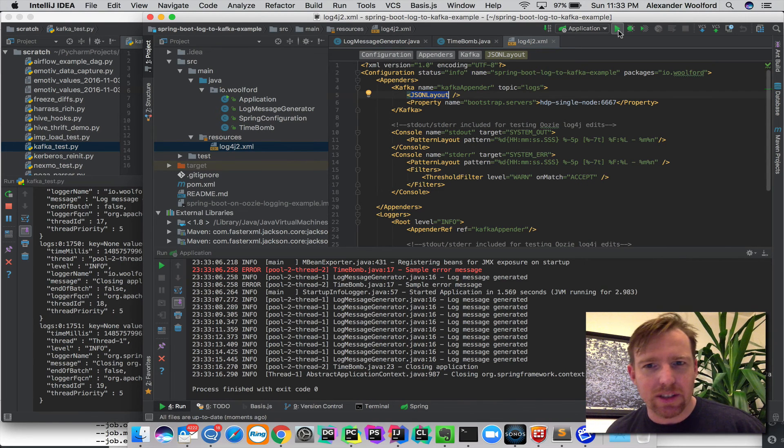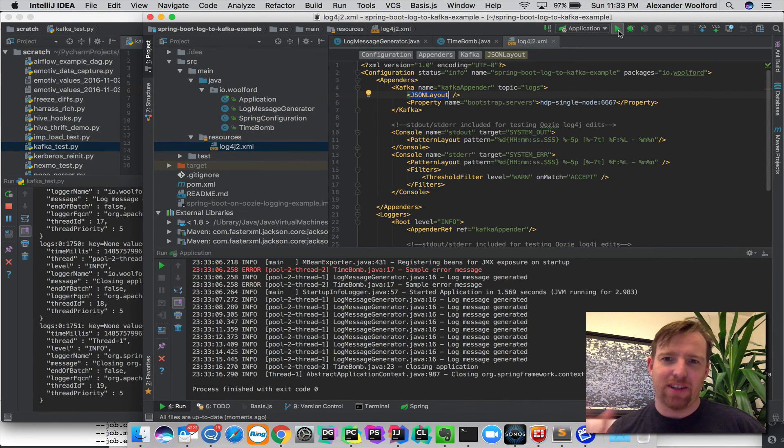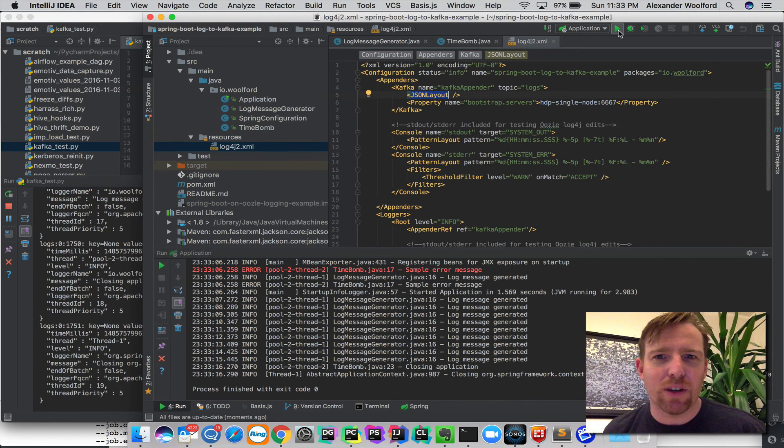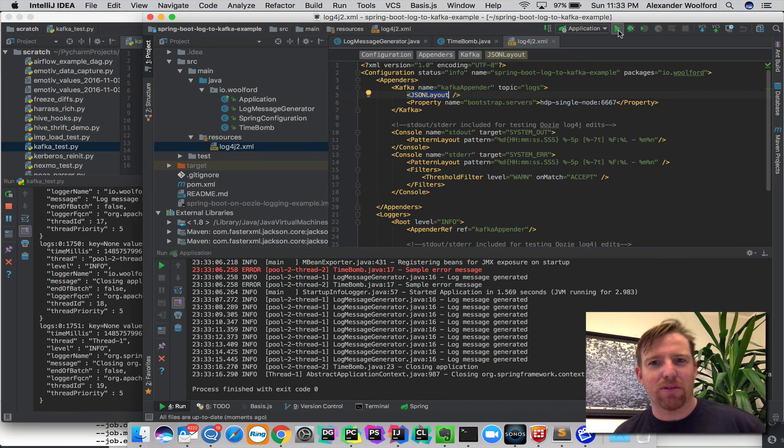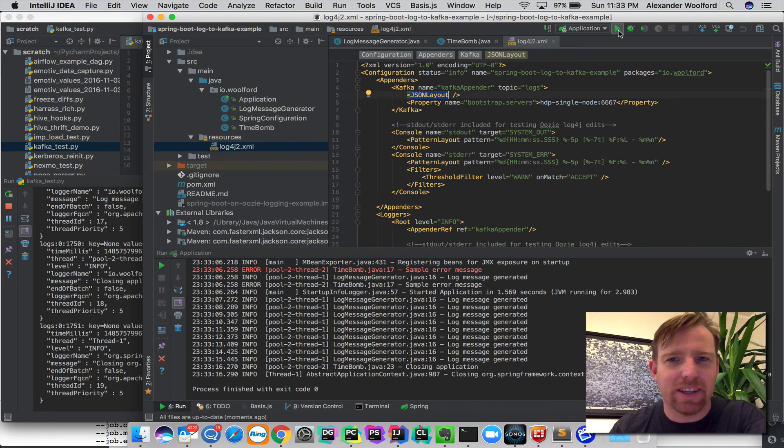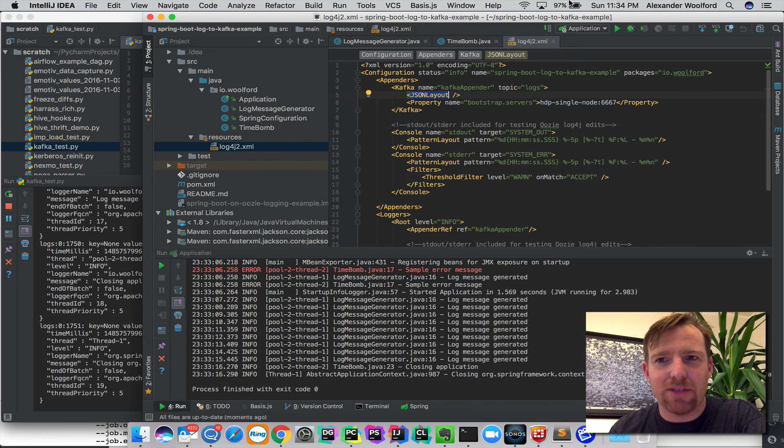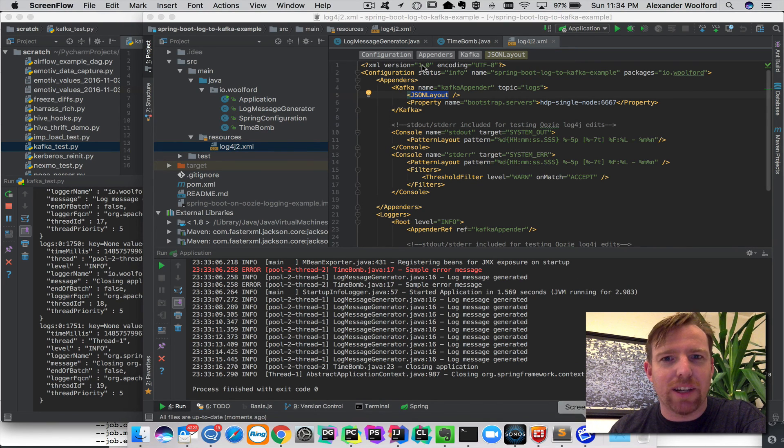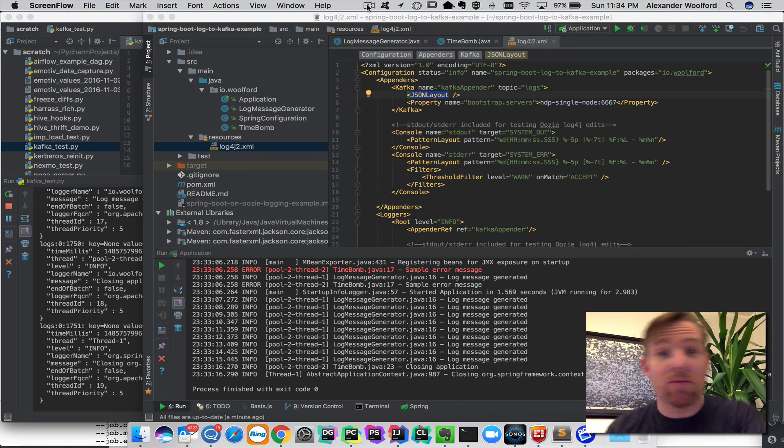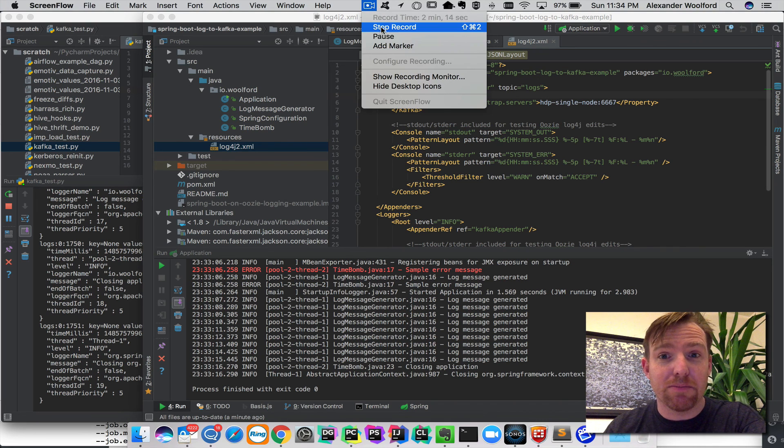So if you write it to Kafka, you've got one source of truth. So I think it's a really good strategy and I hope this was helpful. Alright, thanks.